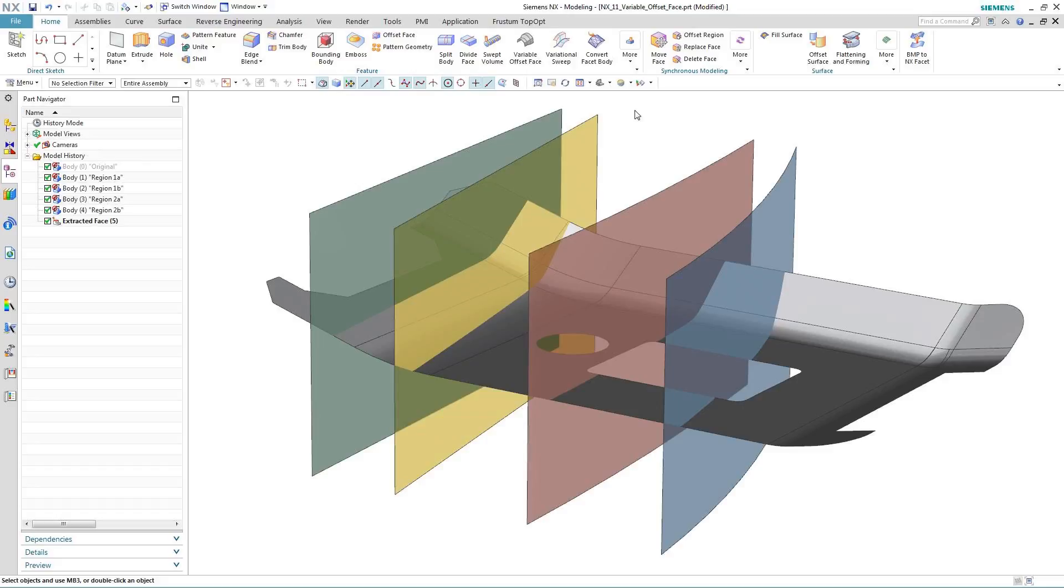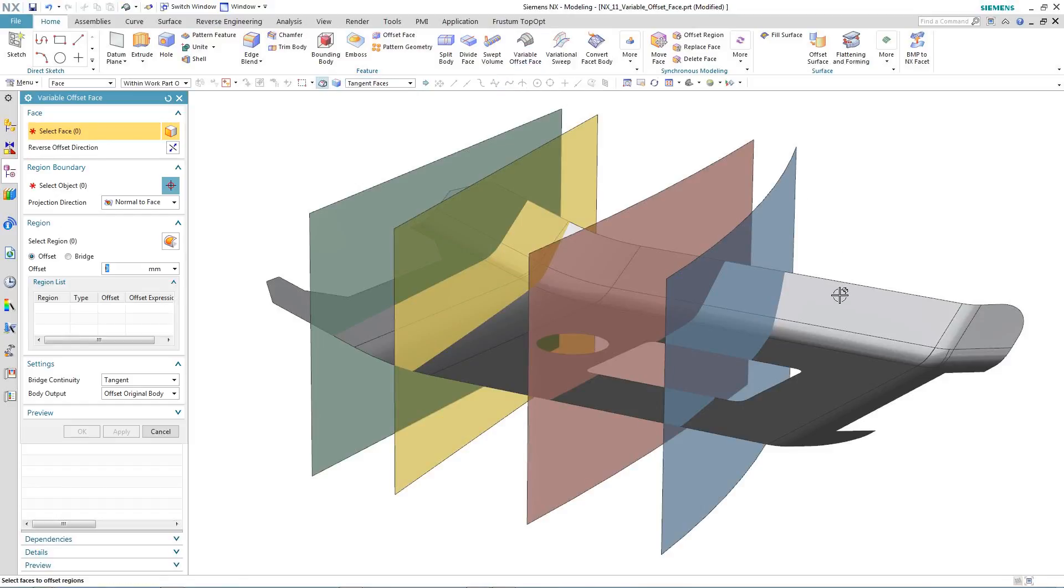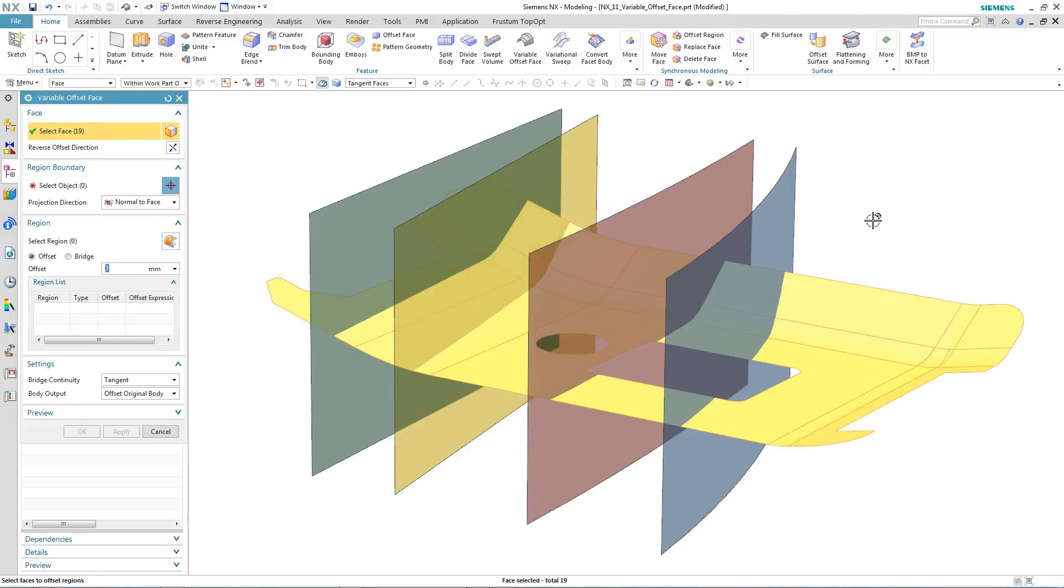The variable offset face command can be applied to either solid or surface geometry. In this case, we're going to apply it to the grey surface you can see. The other surfaces will be used to define the regions for the individual variable thicknesses. So after activating the command, the first thing we do is to select the face that we want to offset.